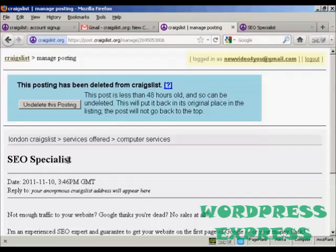So that's how you can sign up for Craigslist and post an ad on the site.